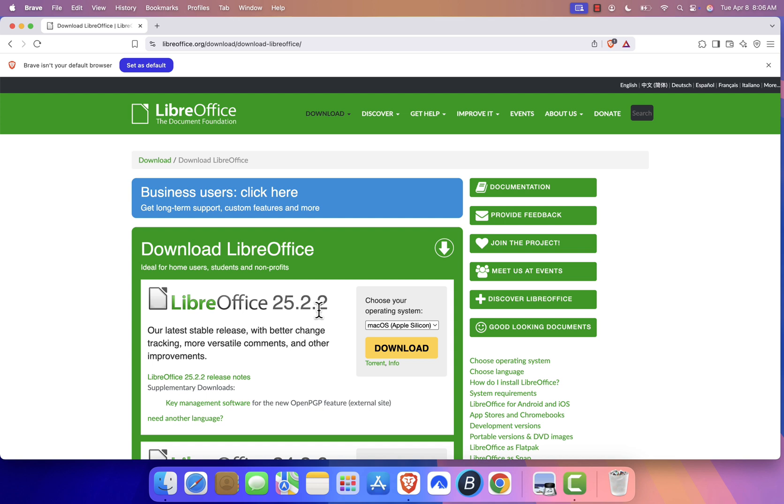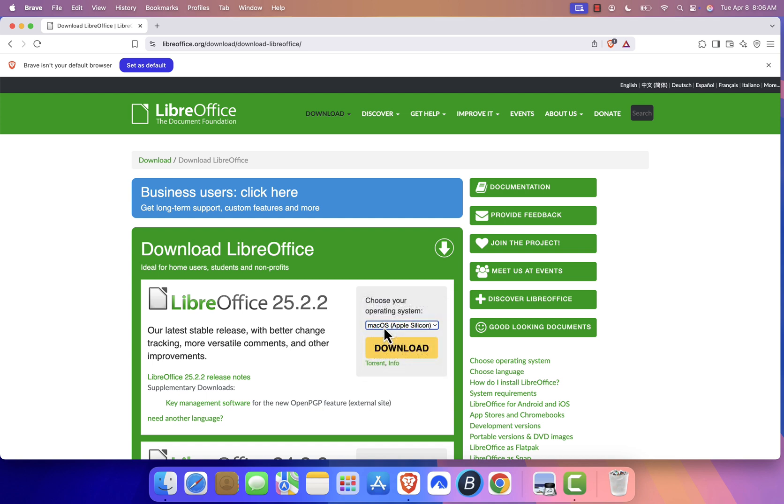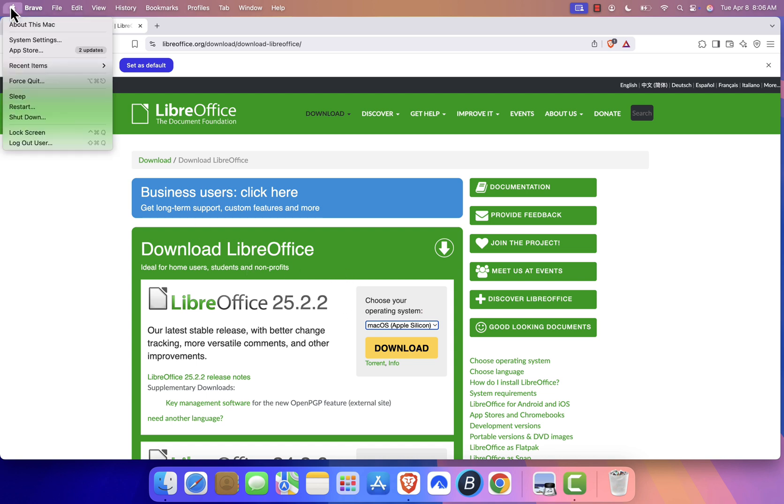Next, select your Mac type, Apple Silicon or Intel-based Mac. If you're unsure about your Mac type, click on the Apple logo in the top left corner, then select About This Mac.